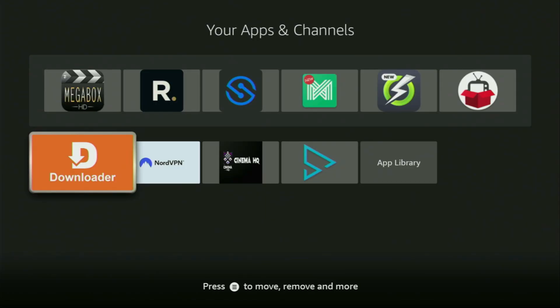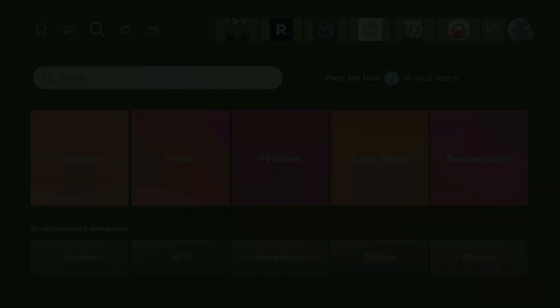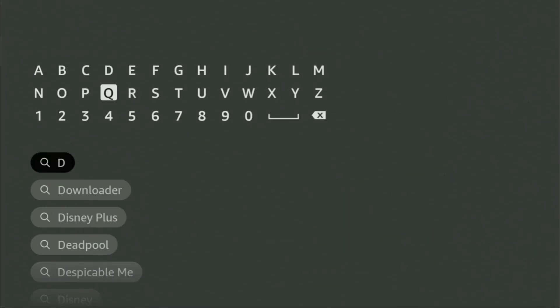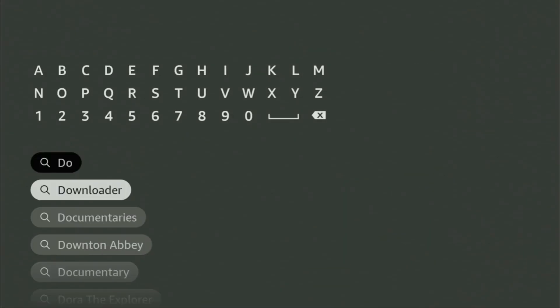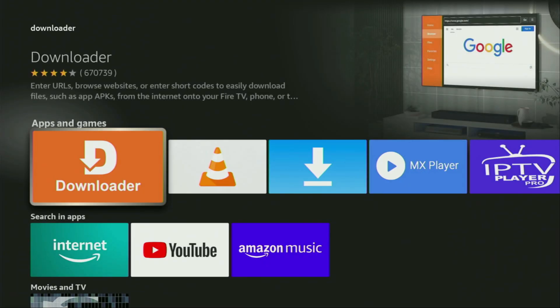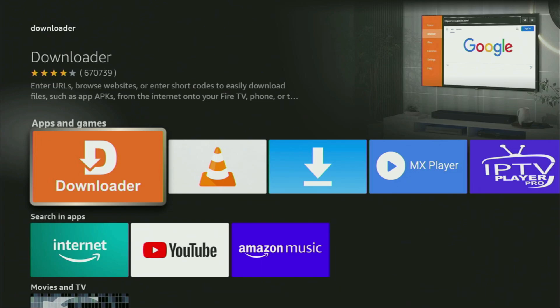First of all, you'll have to get an app called Downloader. You can actually get it totally for free from your official Amazon App Store. We'll have to go to search on your device, and there in the search bar you'll need to start typing Downloader. From the results, click on the Downloader application — here's the app that you need to get to your device.